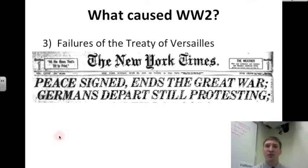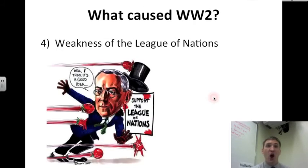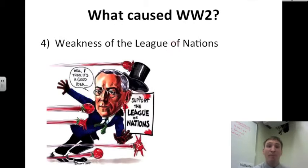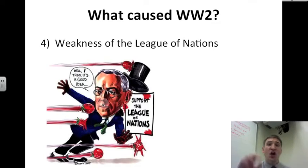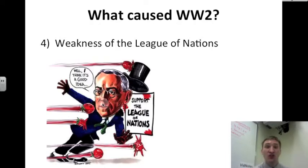Number three: the failures of the Treaty of Versailles that we have talked about. Also, the weakness of the League of Nations. Here's Woodrow Wilson — he created the League of Nations. But in this cartoon, everyone is throwing tomatoes at him because no one supports this in the United States. And that leads to World War II.